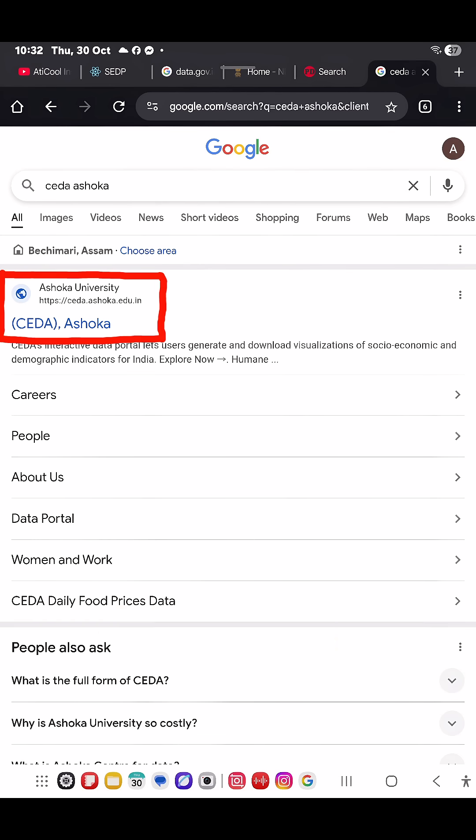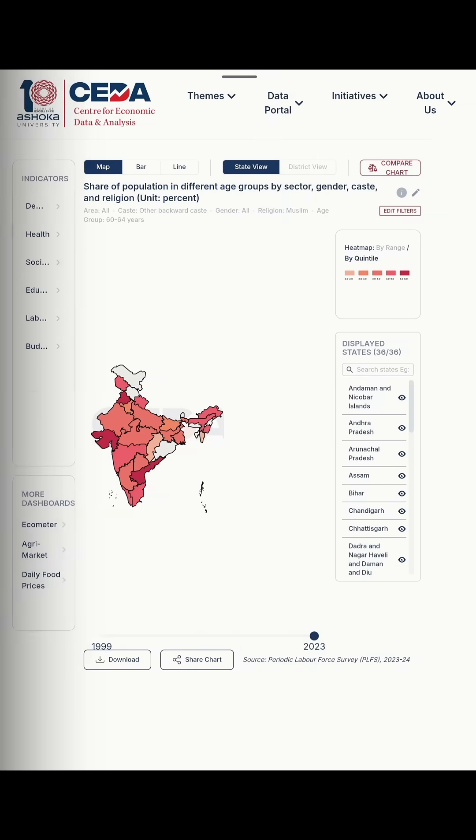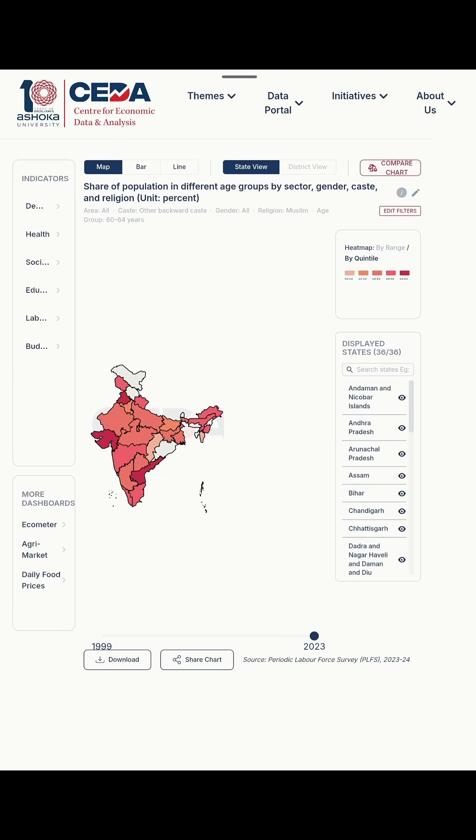First up, CEDA, set up by Ashoka University. Here you get real-time Indian data on everything: health, education, demographics, employment, and many more.